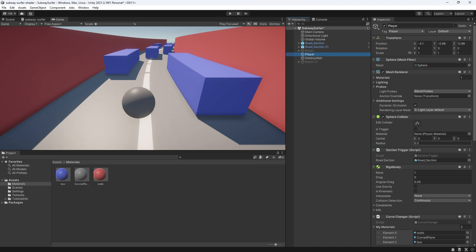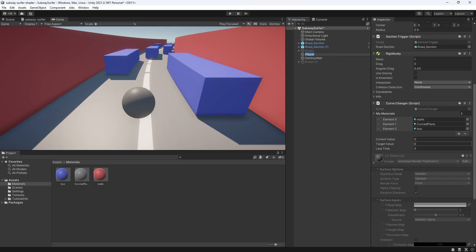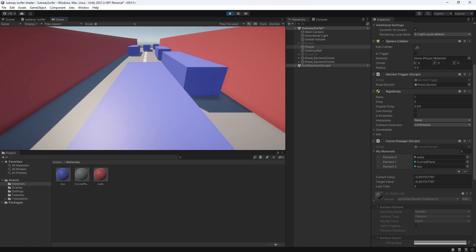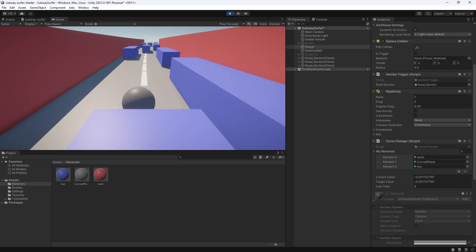Going back to Unity, let's make sure that we have something entered for lerp time. And now you can see that we get that nice effect.